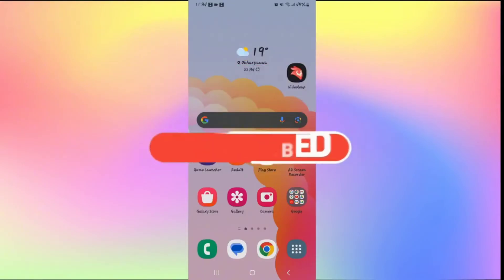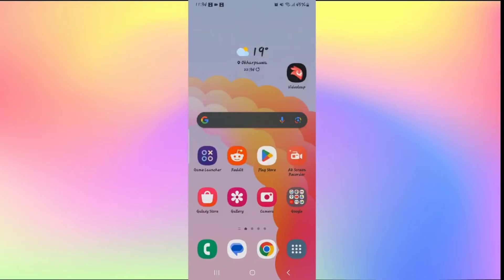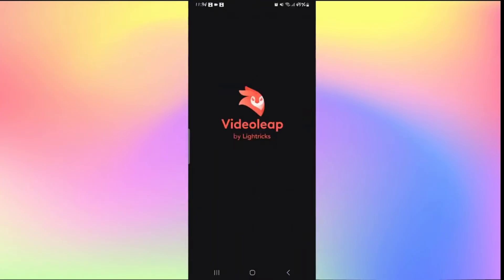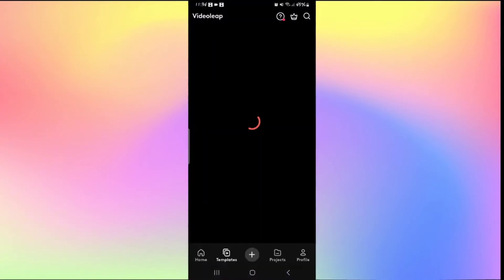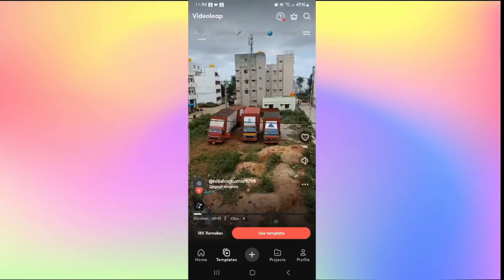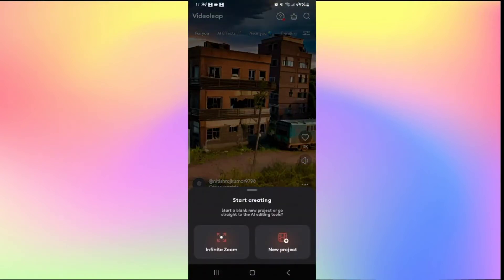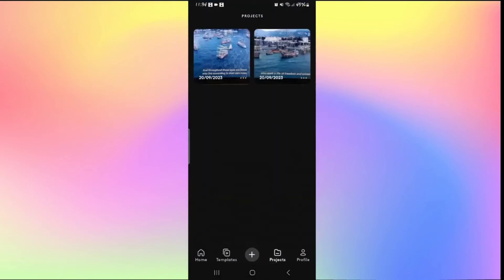Now, how to add captions in Videoleap. Open up the Videoleap application and log in to your account if you haven't done so already. Once you are logged in, you will see various videos on the home screen. To work on your video, tap the plus icon to start a new project, or tap on Projects to open your recent work.